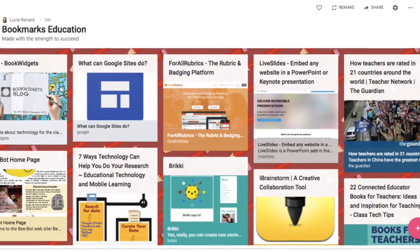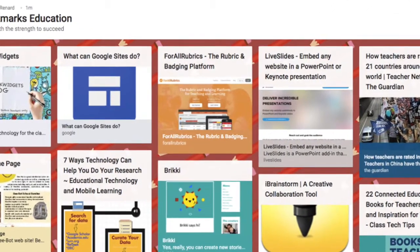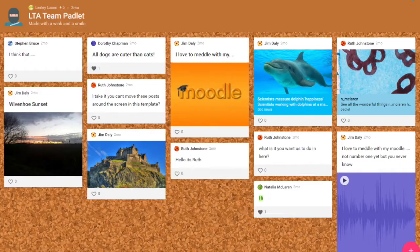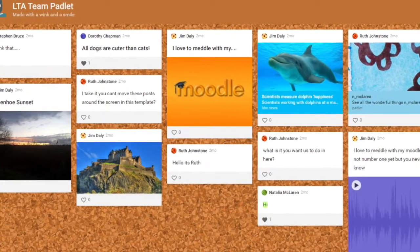Padlet is another great resource — it is a wall or a template. You can use it for planning, and if you want your child to have a visual schedule, you can use Padlet. You can also link to other resources, so I use it for my lessons. At the beginning of the lesson, you can go on Padlet and see the progression of what we're going to do. All of the links are already there, so I don't have to go looking around for them, which has really been great.